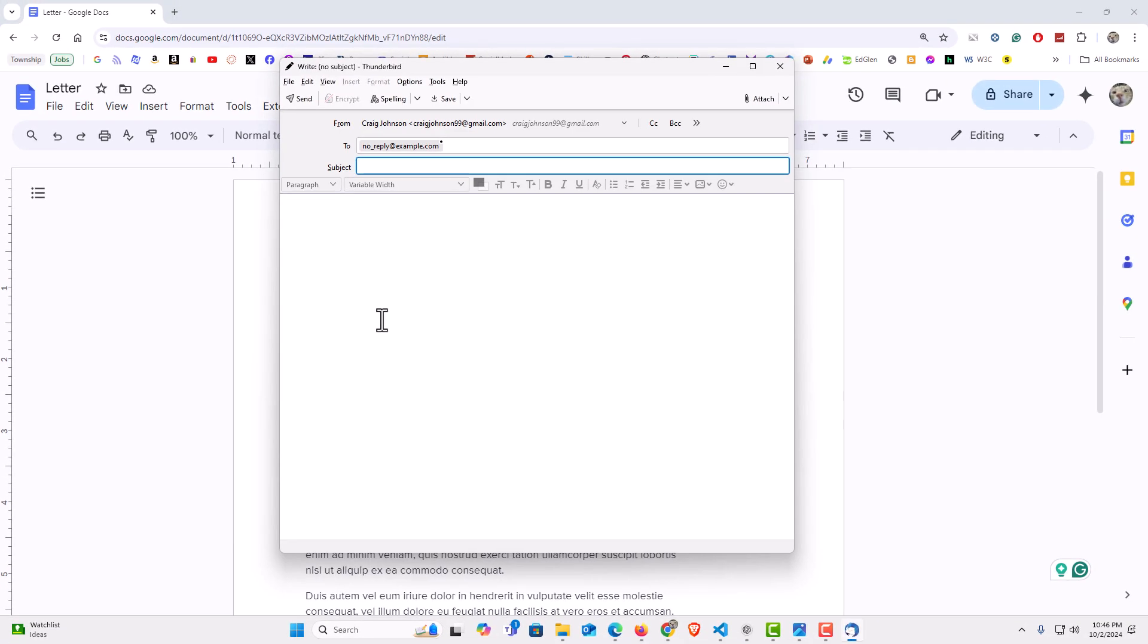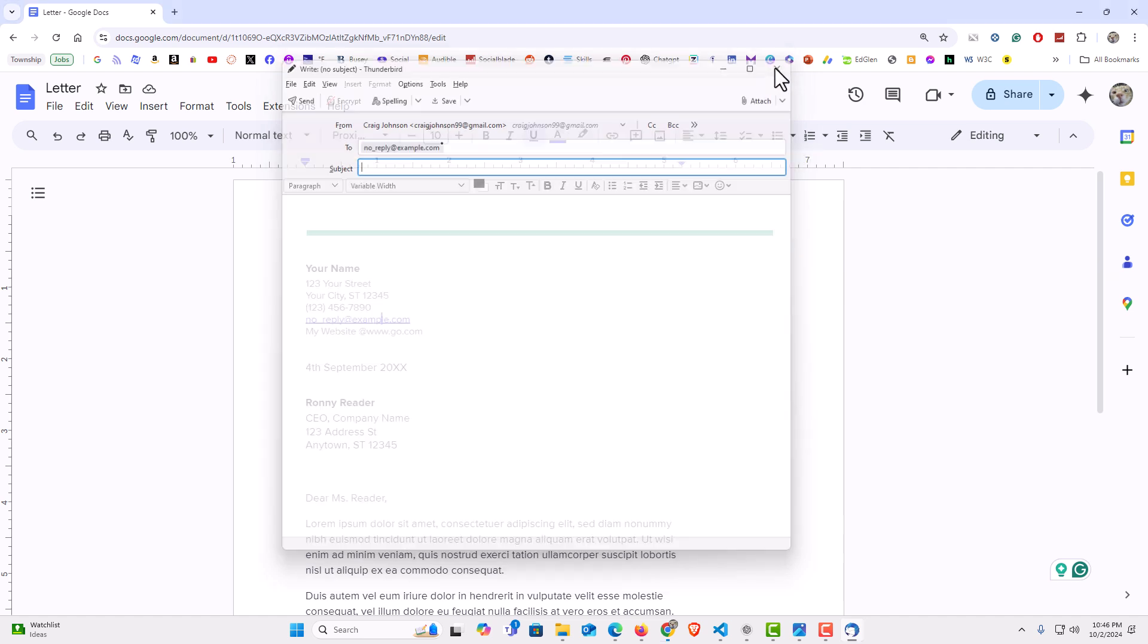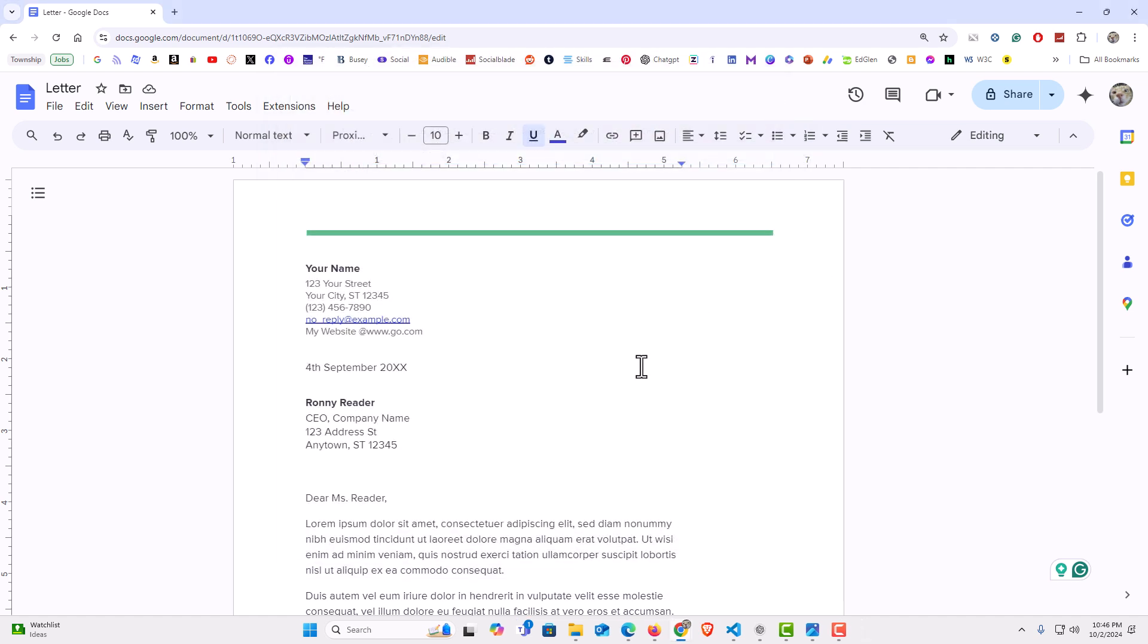As you can see it brings up my email app, and the to part is already made out to that email address that I had provided. That is how to hyperlink text to an email address in Google Docs. Thanks for watching.